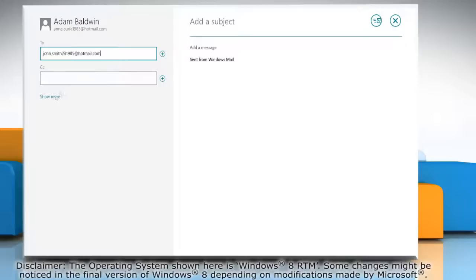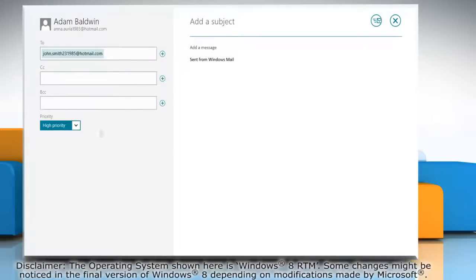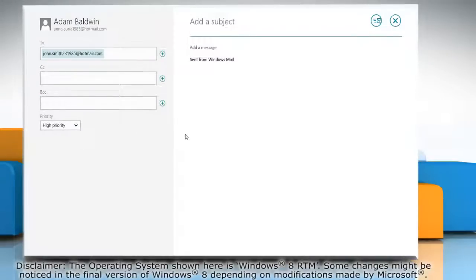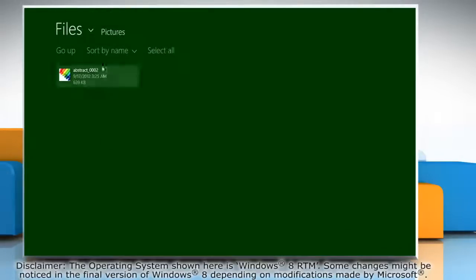Click show more and set the priority of your email. Right click on the blank area of the screen and click attachments on the menu bar that appears at the bottom.